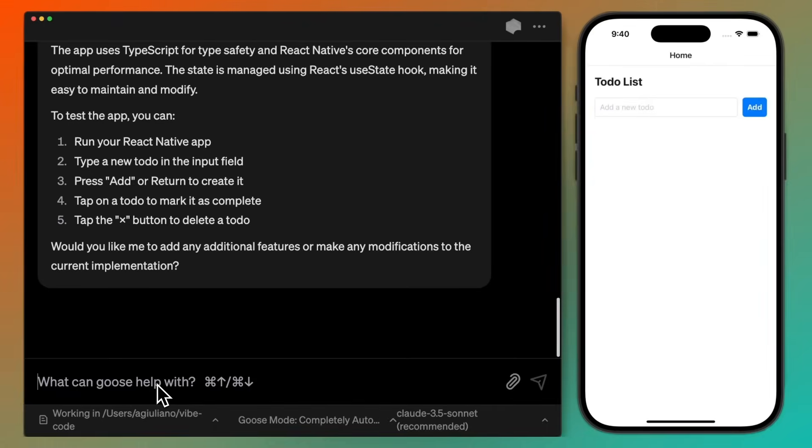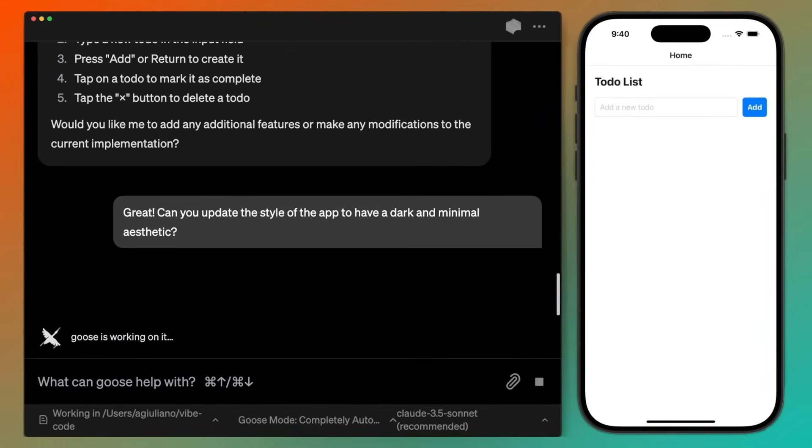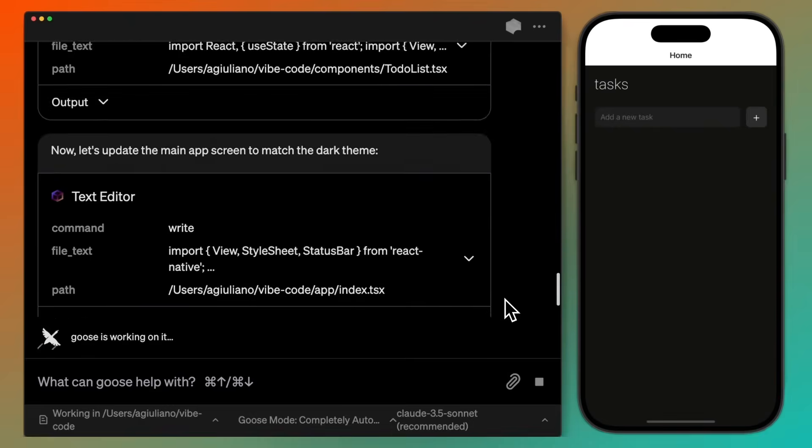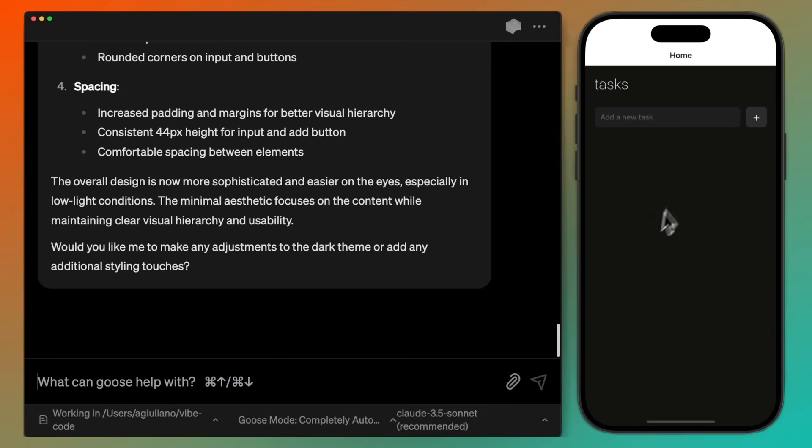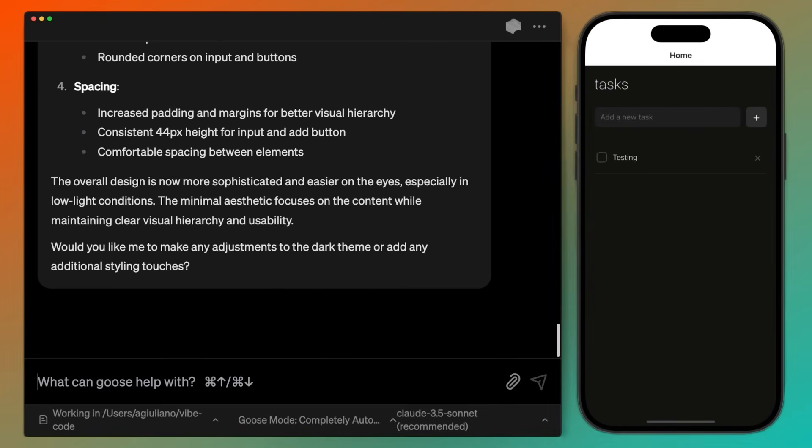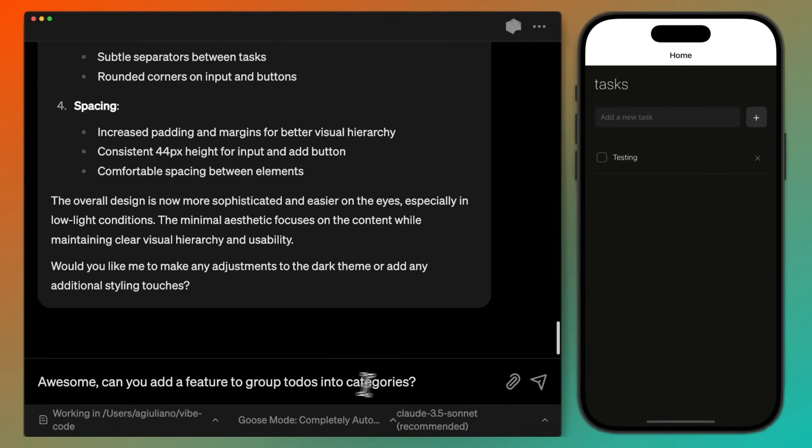It lets you work with the AI to make changes on your app, whether that's a mobile app or any sort of web app that you are creating. You also have the option to create and work with the CLI. So you have a lot of flexibility when you're working with Codename Goose.